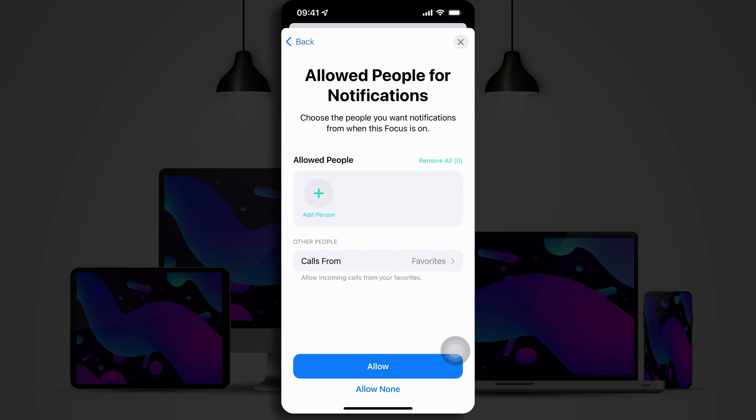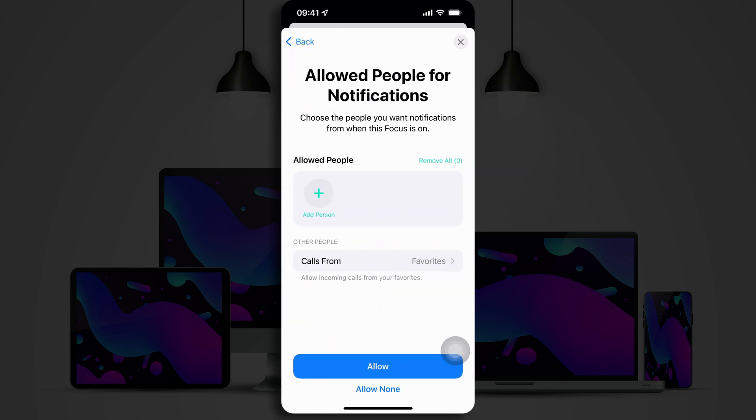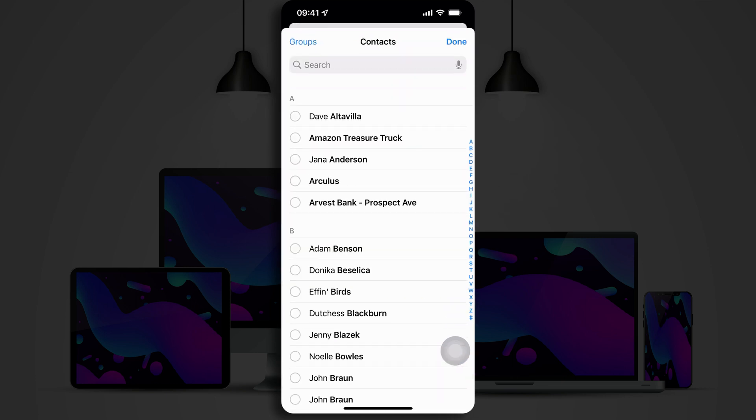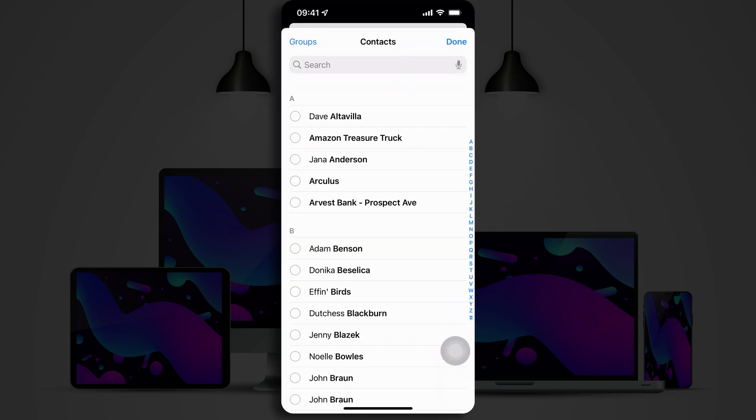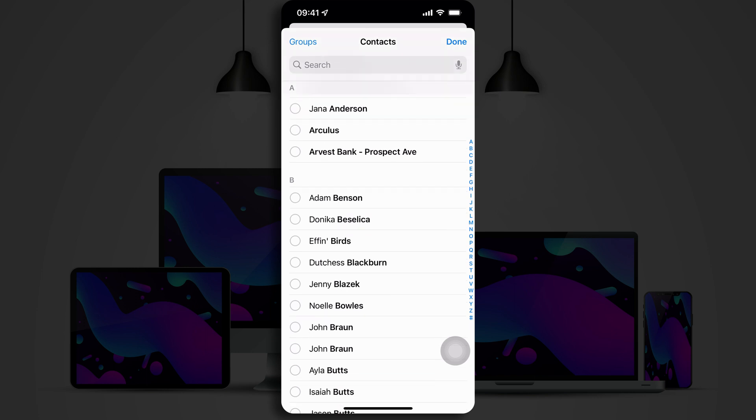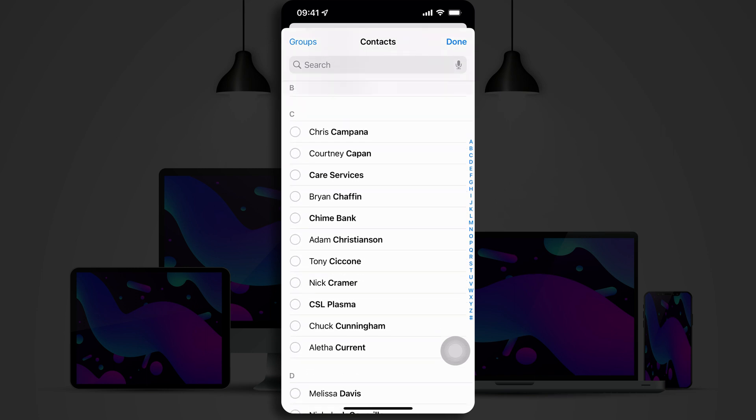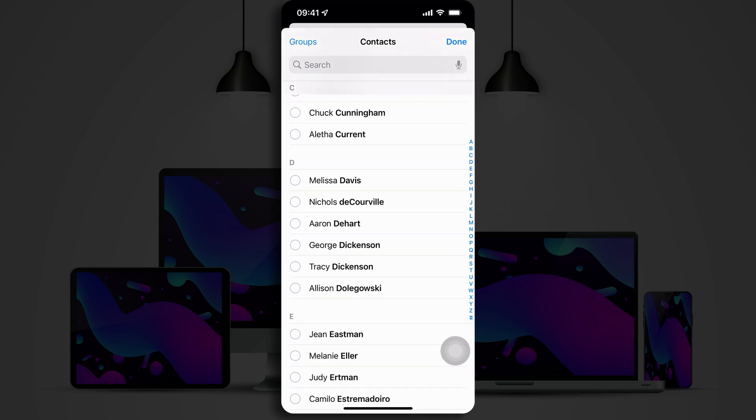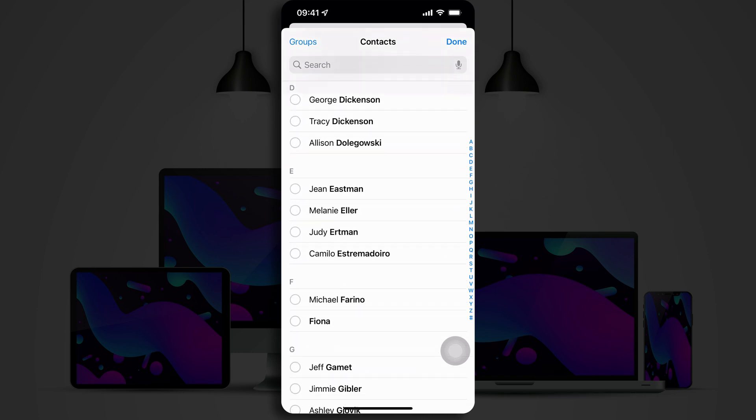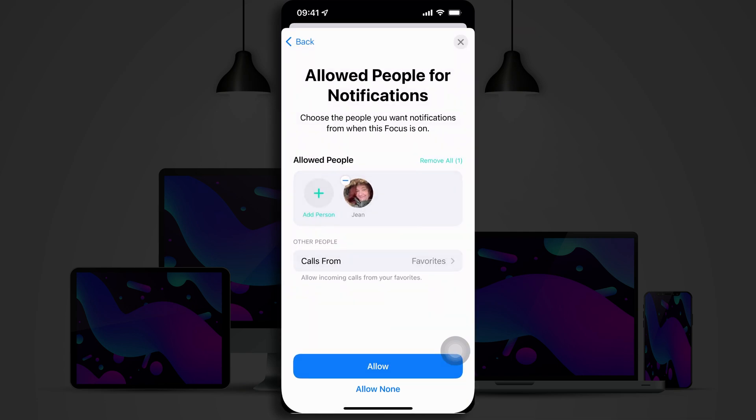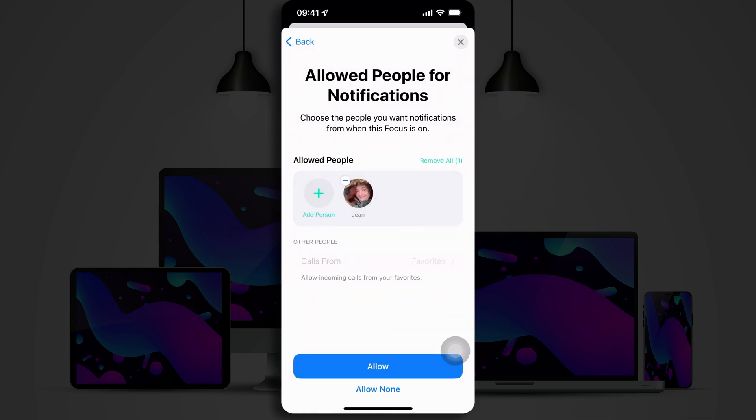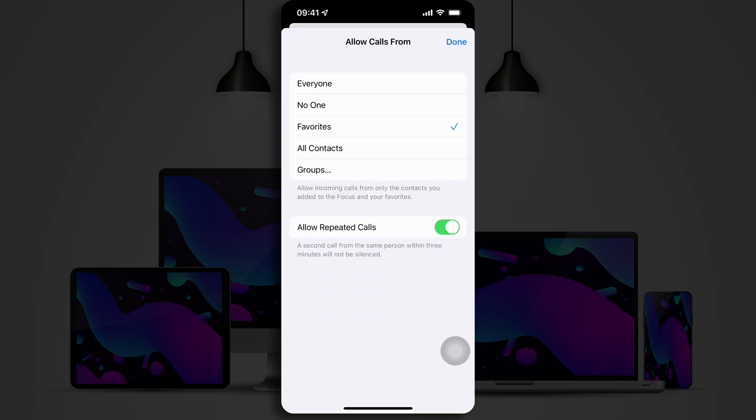So, we'll tap on Next and carry on. Now, we can configure which allowed people and which calls we want to still receive even when we have this Focus Mode on. So, we'll go through here and I will pick the one person that I want to be able to contact me even if I'm meditating. And then look at other people, calls from.